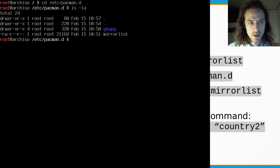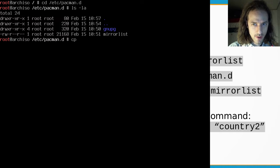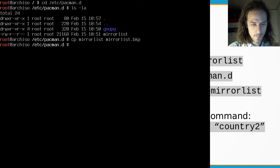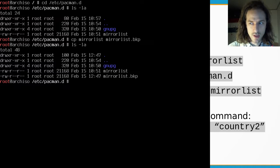Before we do anything we should make a copy of that: cp mirrorlist mirrorlist.bkp. Now if I list the contents of this directory you can see that we have both the mirrorlist and the backup.